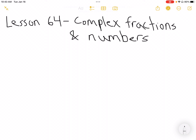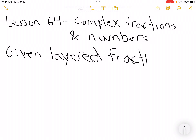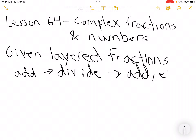For Lesson 64, we're going to call these Layered Complex Fractions. Given layered fractions, there's not anything too crazy complicated about these. It'll look a little weird, but I just think of doing this: I add as I need to, then I divide, then I add, and I keep going in that pattern.